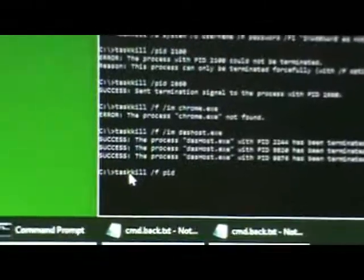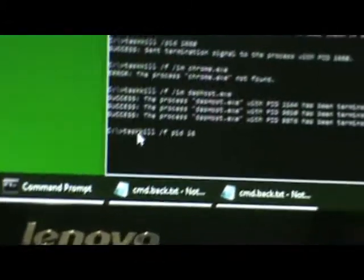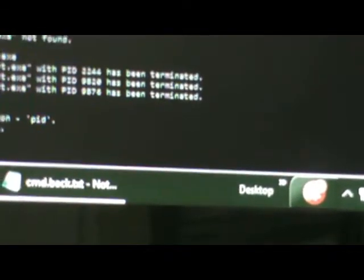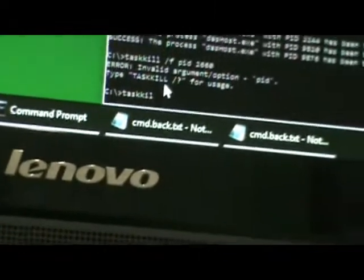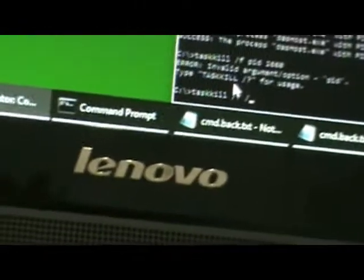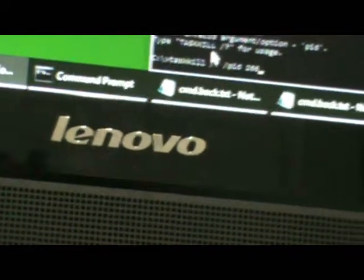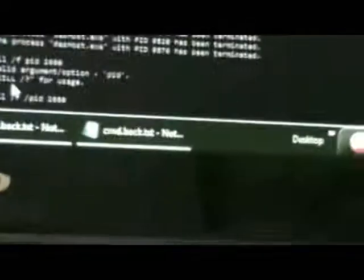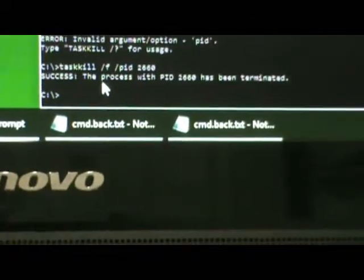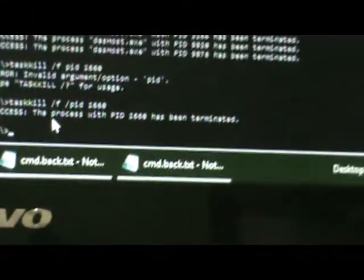Task kill, open the command prompt run as administrator, type cd. Enter task kill and then forward slash f space PID and we're going to enter in the PID 2660. Success, the process with PID 2660 has been terminated.